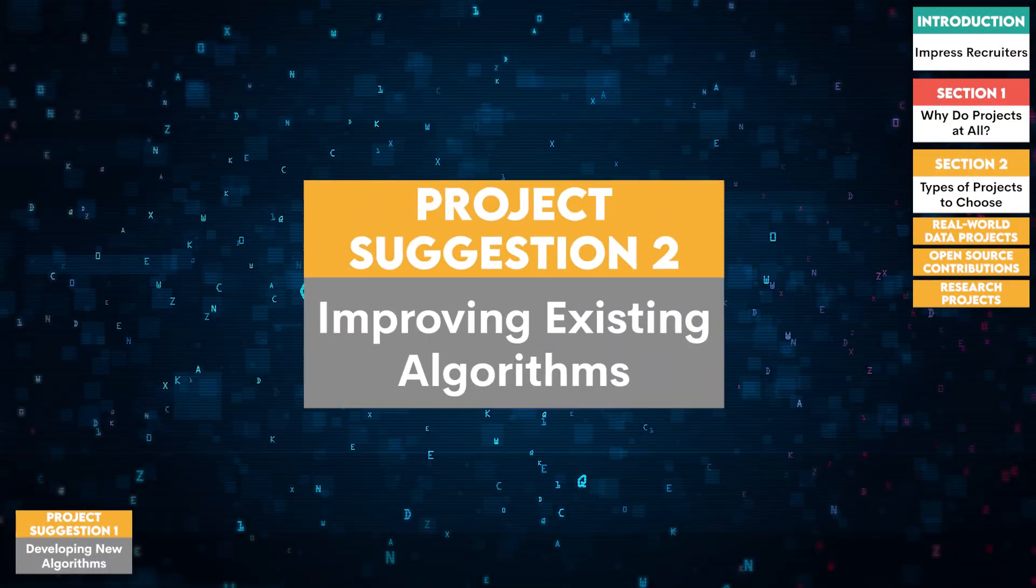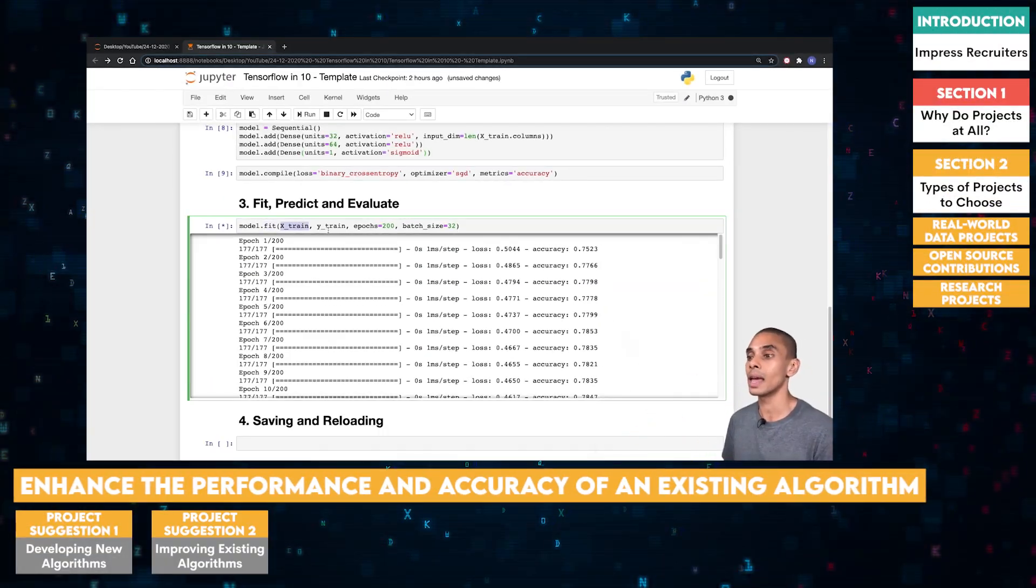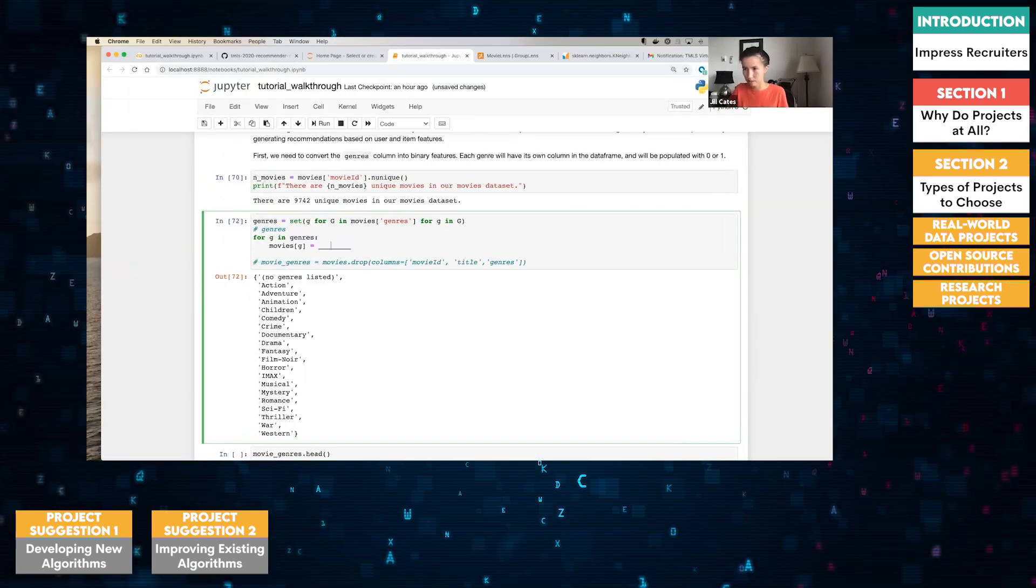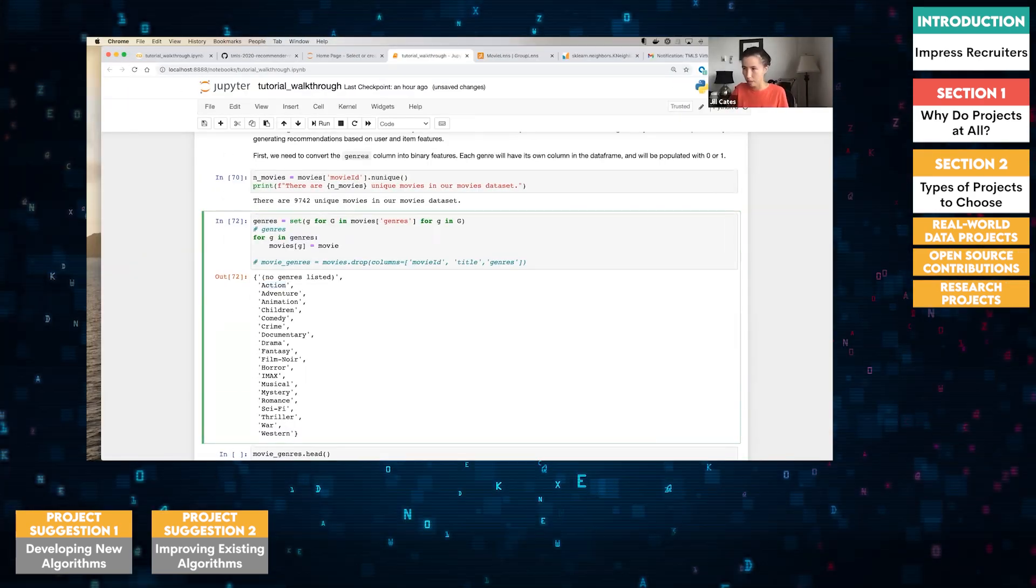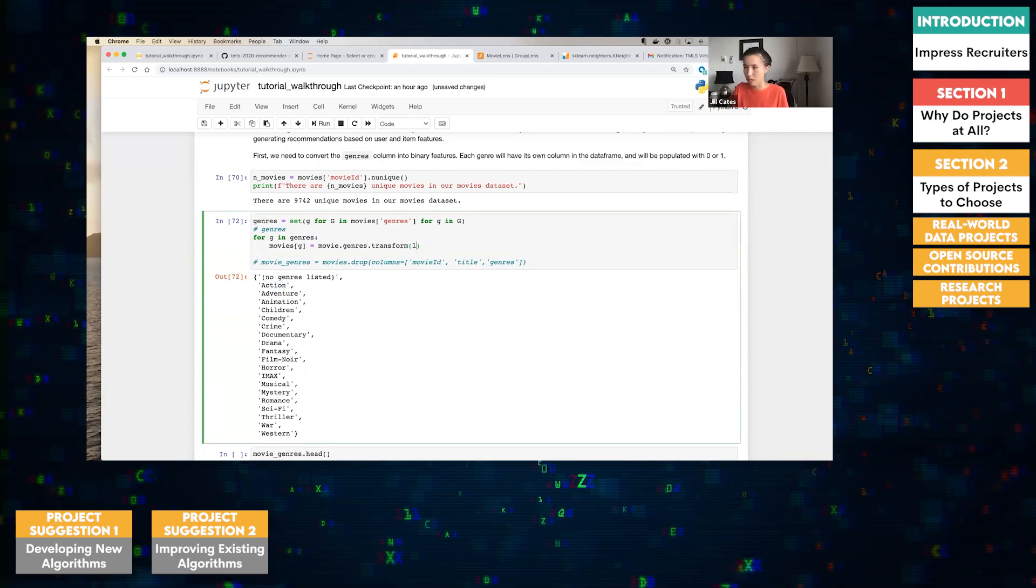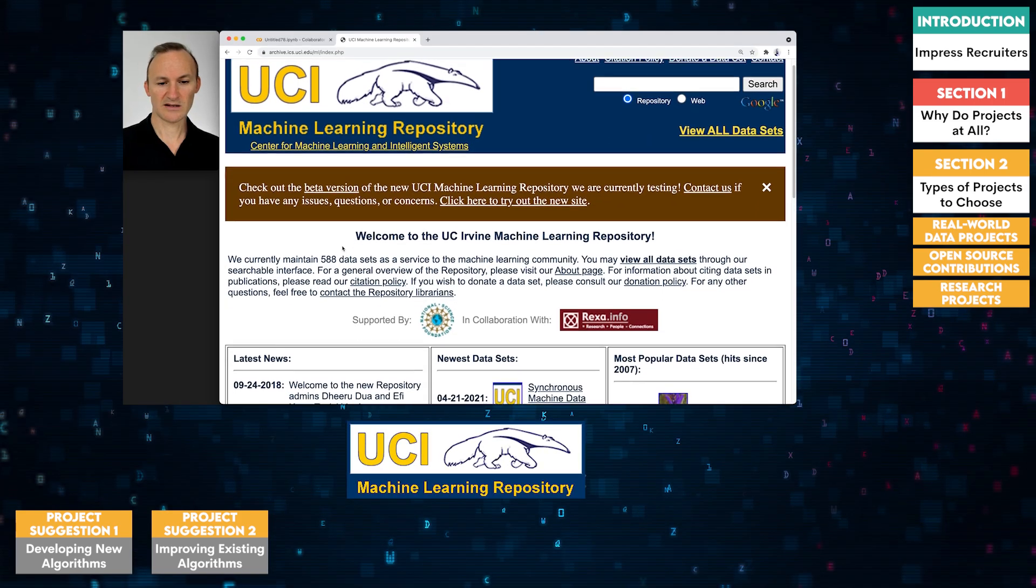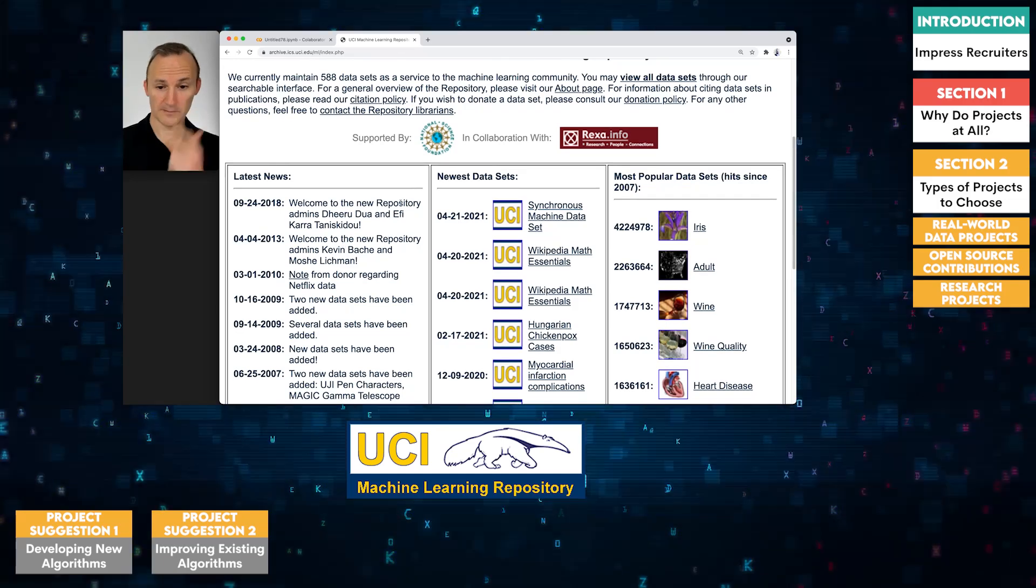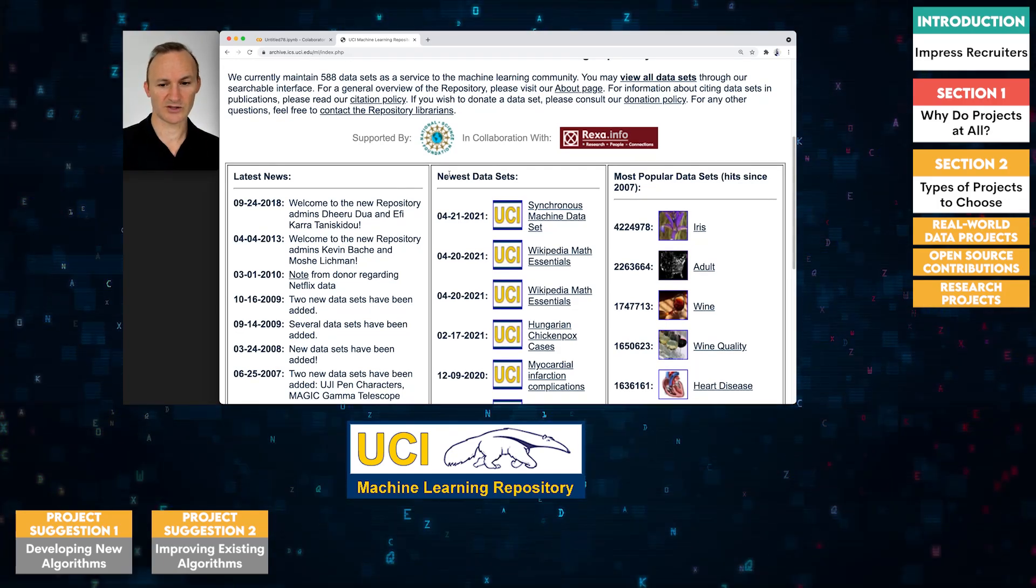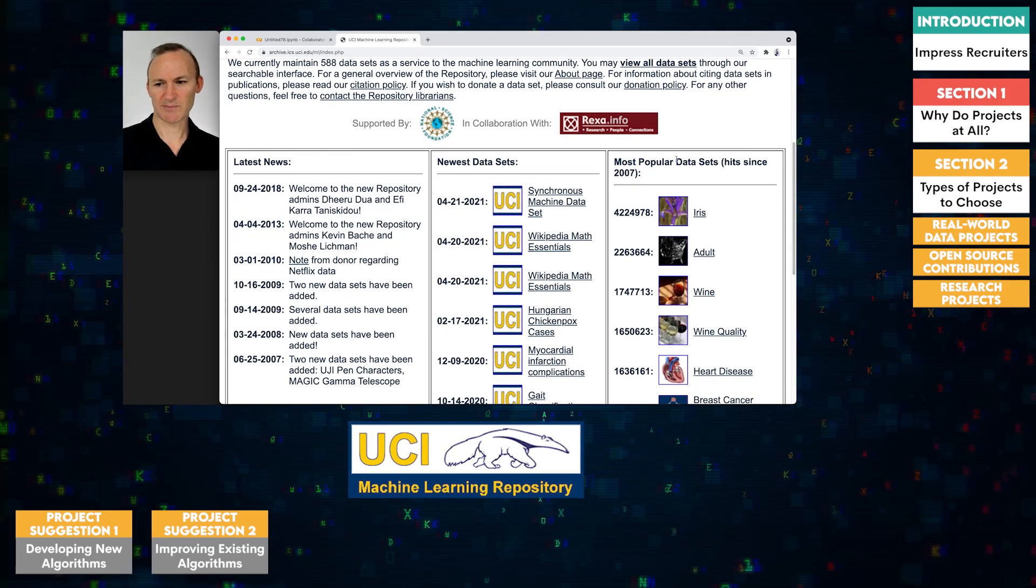Two, improving existing algorithms. Take an existing algorithm and enhance its performance or accuracy. This could involve optimizing a neural network for faster training times or improving the accuracy of a recommendation system. UCI Machine Learning Repository provides a wide variety of datasets commonly used to benchmark and improve algorithms.